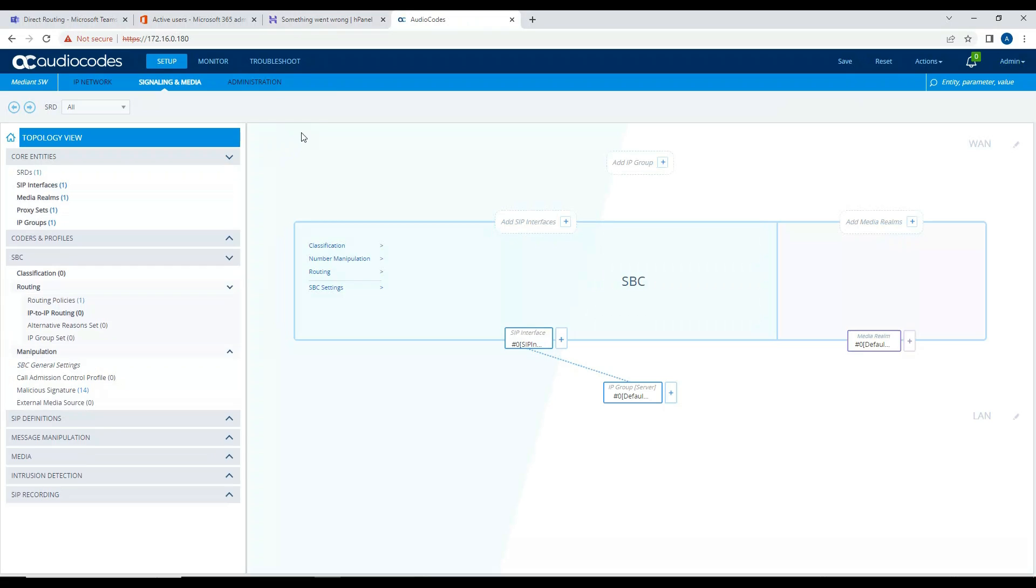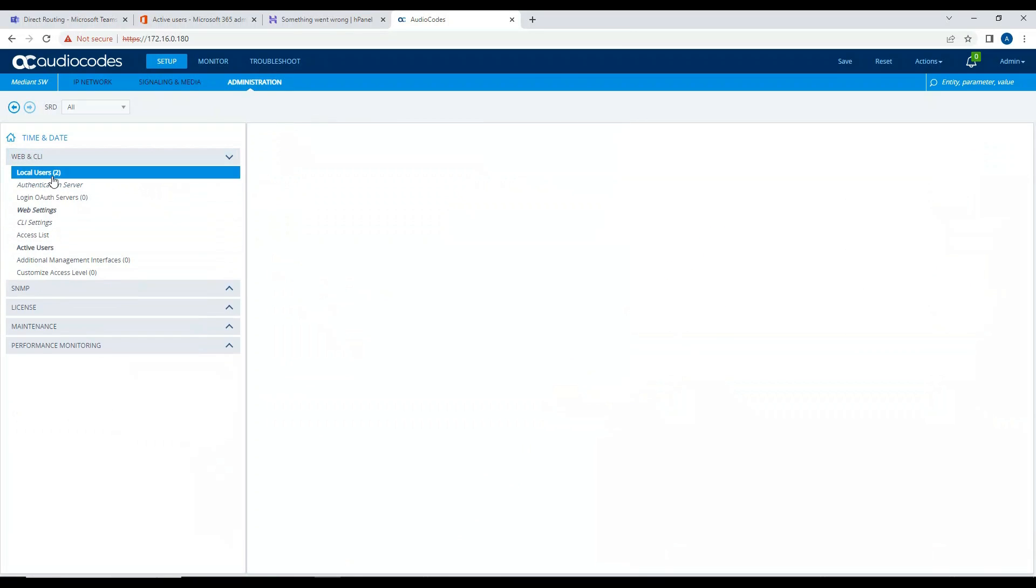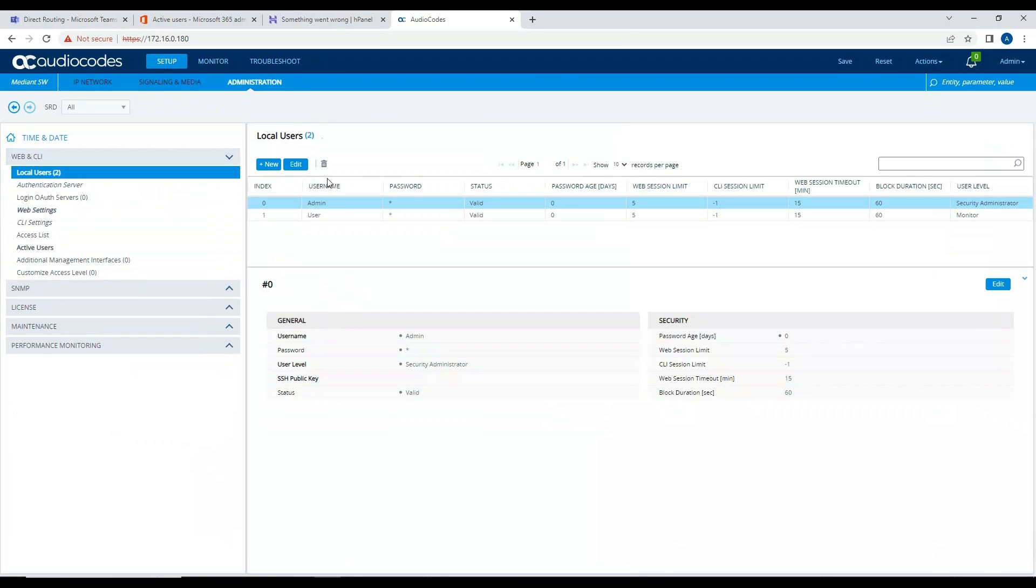All right, so this is the very basic interface. This is how you log into the Audio Codes. At this moment there is nothing set up, so everything is blank at this time. First and foremost, what I'm going to do is change the default password of Audio Codes.